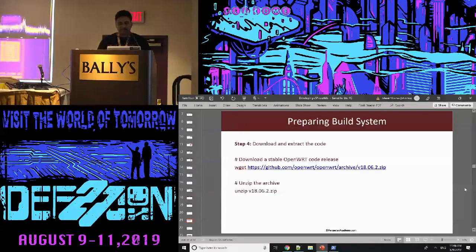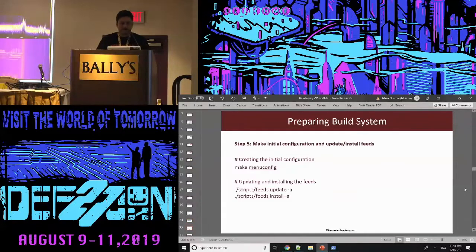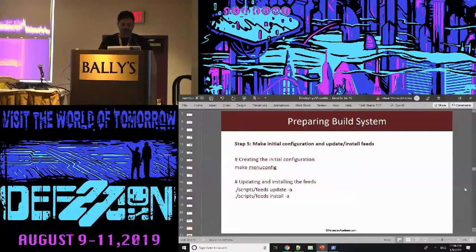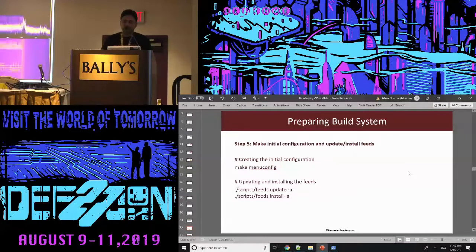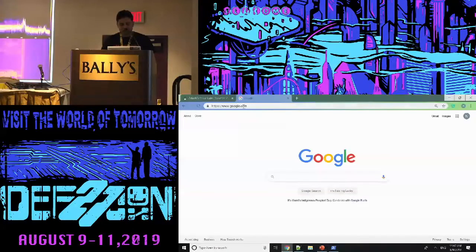You take it, unzip it, and then use make menuconfig to select the hardware you want to build for. Then you update the feeds and install them — feeds are the software tools you can add while building. I have a build-ready setup here that I'll be using. Also, the internet is back — that's a good thing. This is the attackdefense lab. In the community section, I've created a build system so you can try it back home by logging in with your Google account, no paid subscription needed.